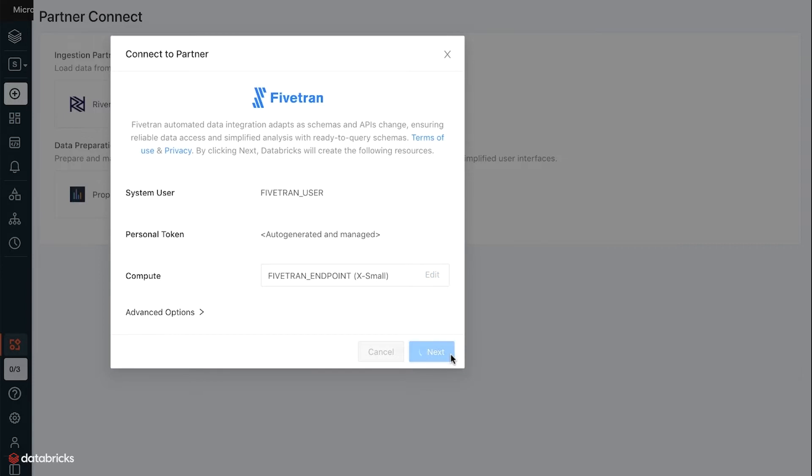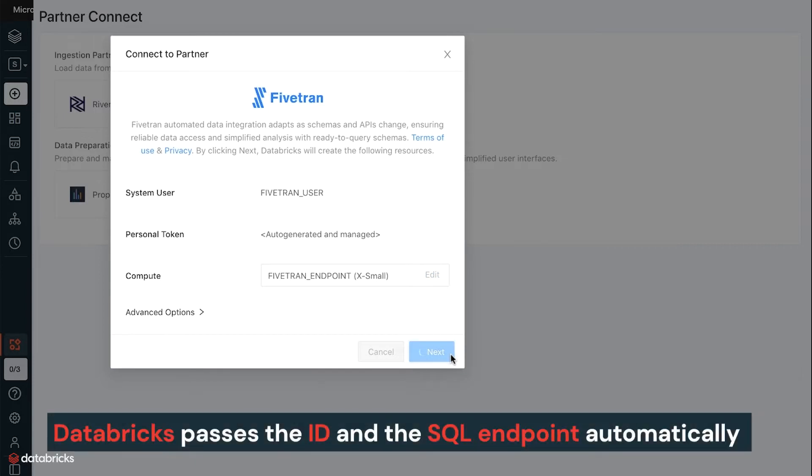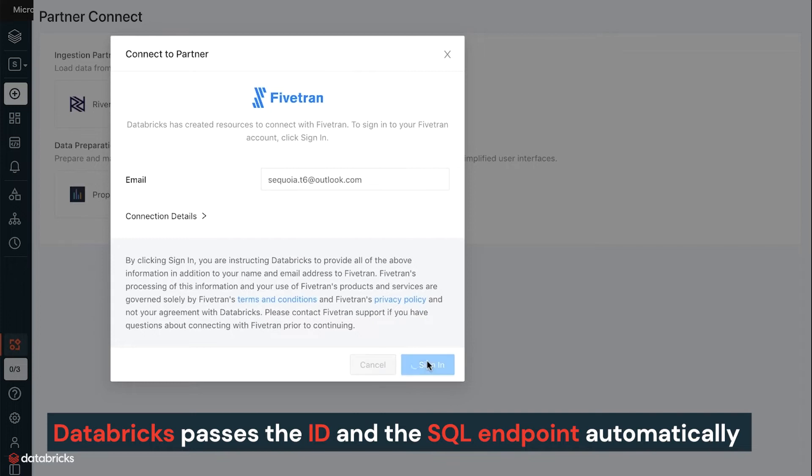Databricks passes the user's identity and the SQL endpoint configuration to Fivetran automatically via a secure API.